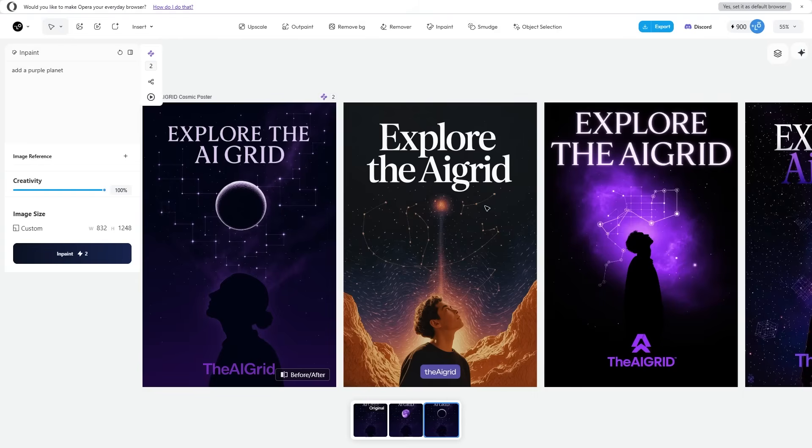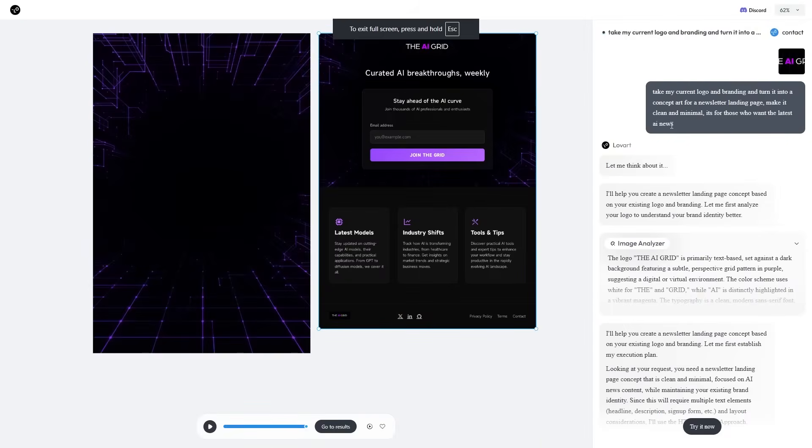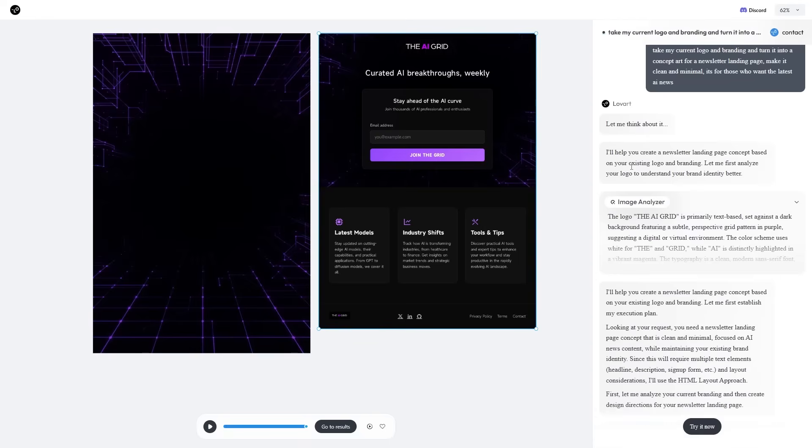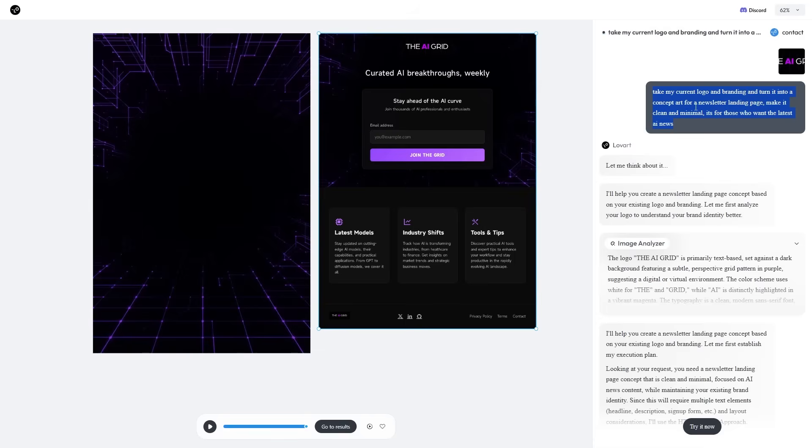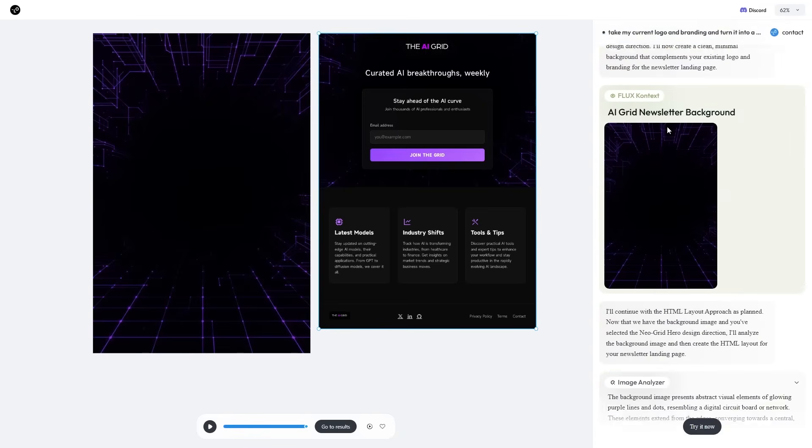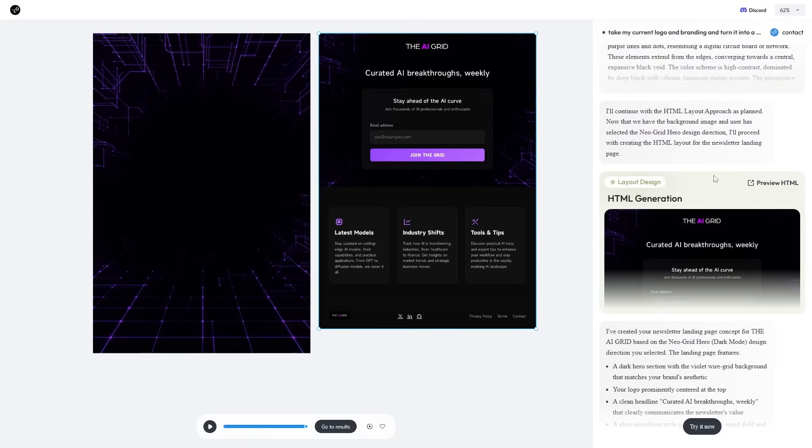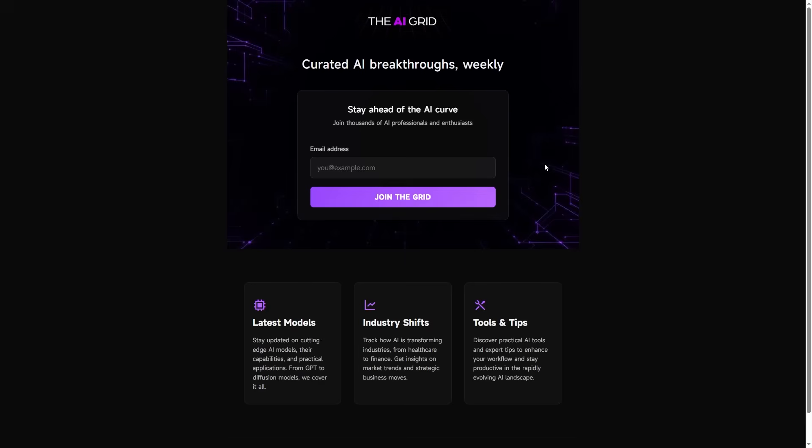Another use case I asked Love Art to do was to create me a website for my newsletter. I've recently started a newsletter where I send people weekly emails on the top AI stories. I input my logo in and said, take my current logo and branding and turn it into a concept art for a newsletter landing page. Make it clean, minimal for those who want the latest AI news. If I click preview HTML, I actually get to view this website as is. This was a really cool use case that most people probably wouldn't have discovered.